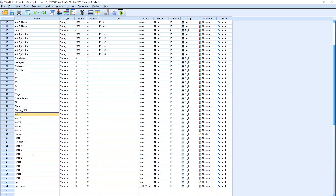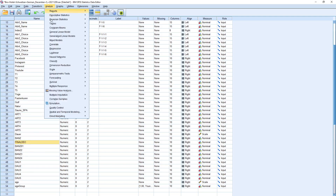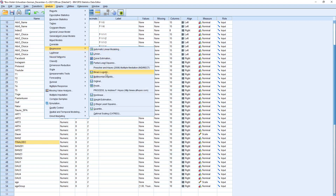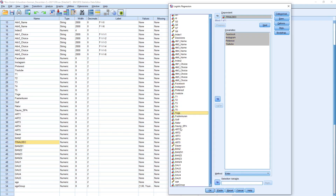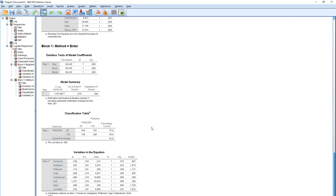Usually I would go to Analyze, Regression, Binary Logistic. The dependent variable is the final decision, and the independent variables are Facebook, Instagram, YouTube, yoga, fasting, kuren, sauna, and so on. Click OK. The equation comes out and you see indeed there are things which are preferable. Comparing against YouTube: Pinterest is slightly more preferable, Instagram is about one and a half times more preferable and quite significant, and Facebook is less preferable — people would rather use YouTube than Facebook.